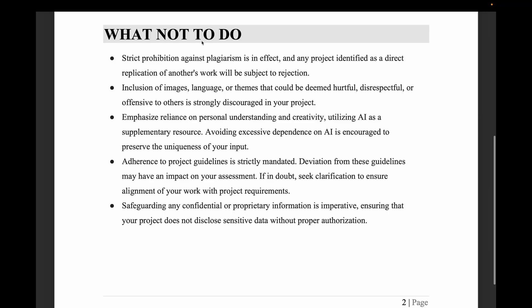Now let's talk about what not to do. First point: there is a strict prohibition against plagiarism. Any project identified as a direct replication of another's work will be subject to rejection. Do not copy another student's project.